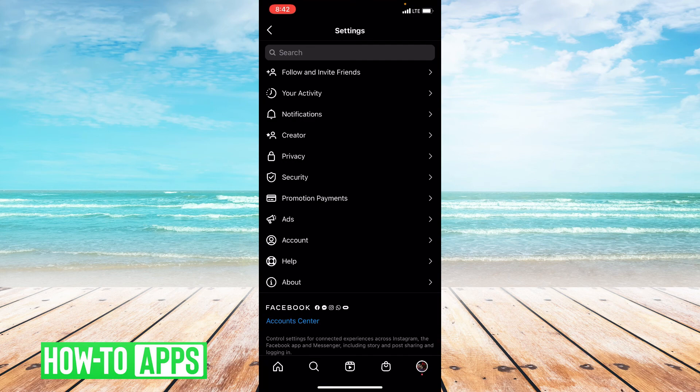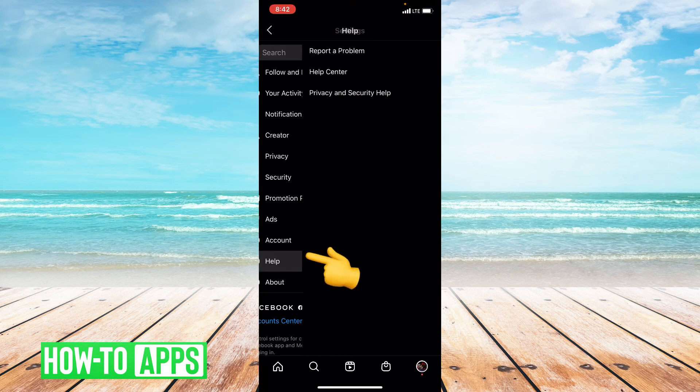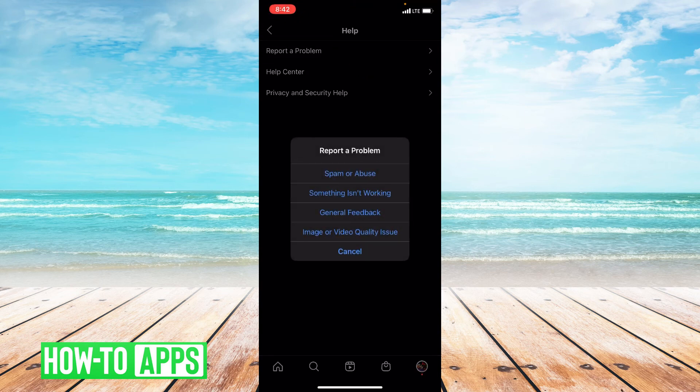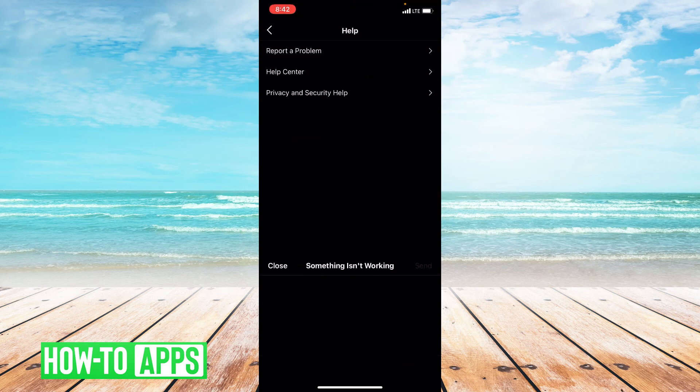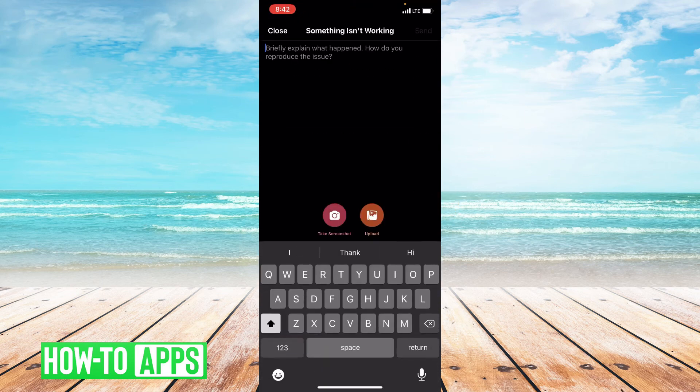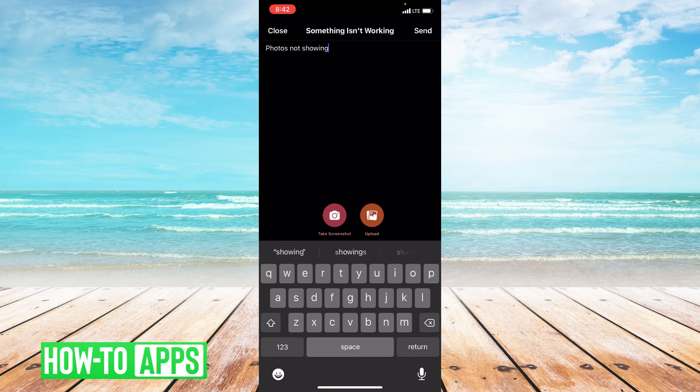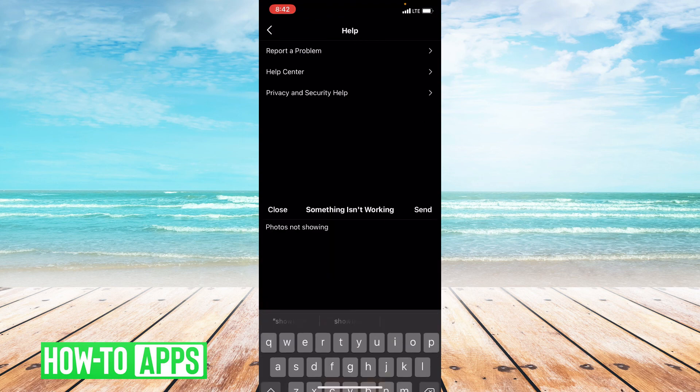From here, you're going to go down to the bottom of this page and click help. And then you're going to press report a problem. And I'm going to say something isn't working. And then you just type in photos not showing anything, and then press send.